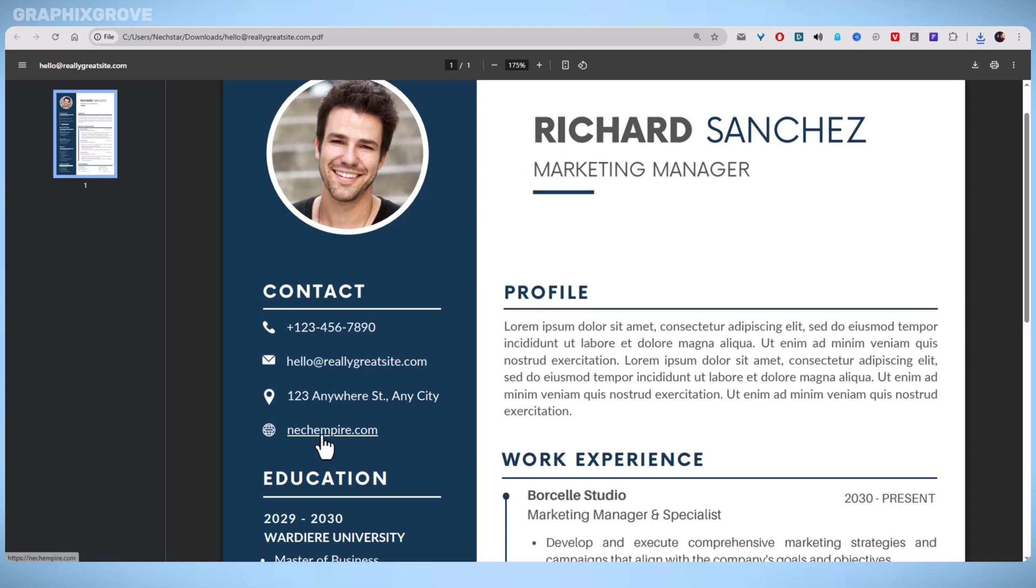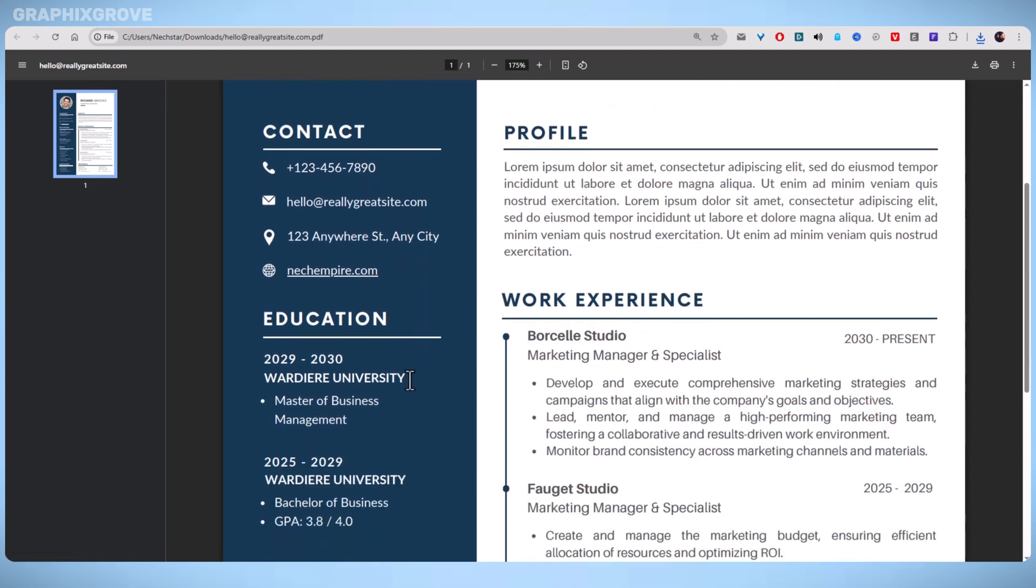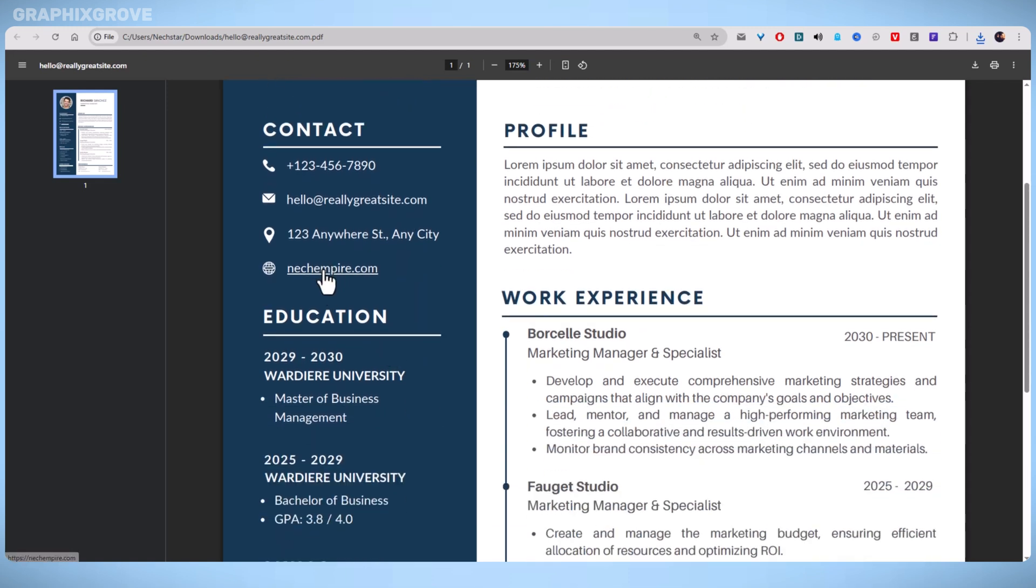Also, double-check all the links by opening the downloaded PDF and testing each hyperlink to ensure they direct to the correct web pages.